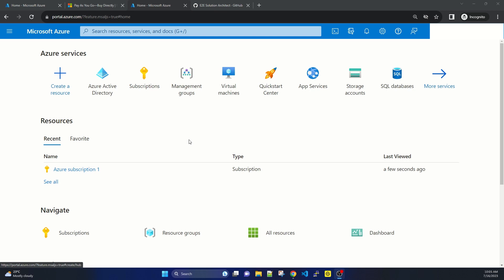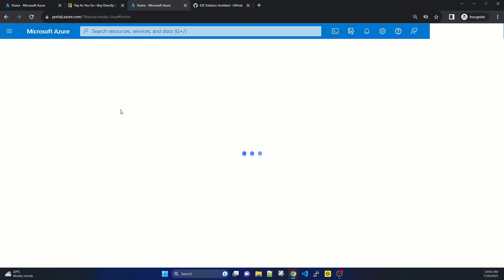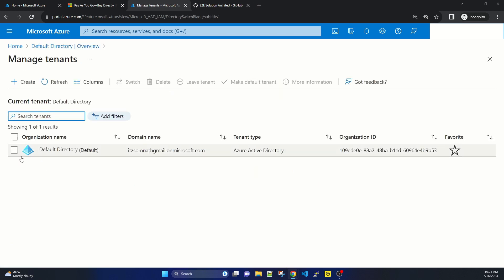Now I will show that suppose you have your Active Directory organization or tenant created and subscription created, and you want to delete it — for example, you are not using that account, you have another tenant, or you want to completely remove the tenant and subscription. The first step is to go to your Active Directory, select Active Directory, and click Manage Tenants. Suppose this is your default directory, created for learning purposes, and after learning you want to simply delete it.